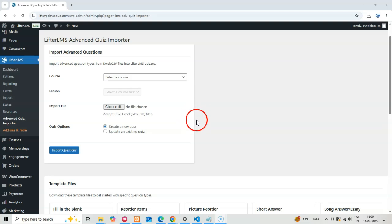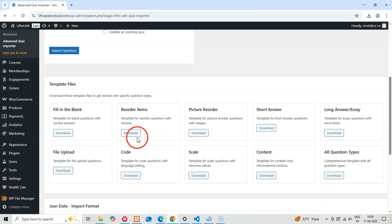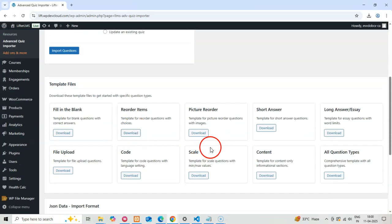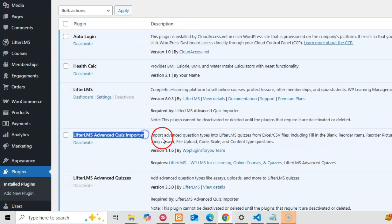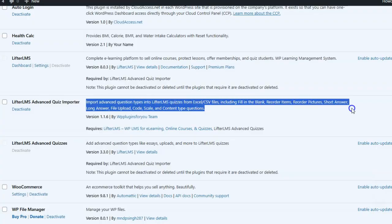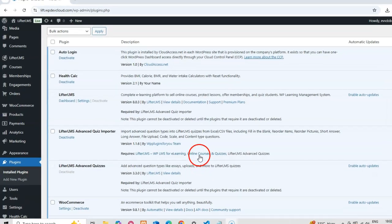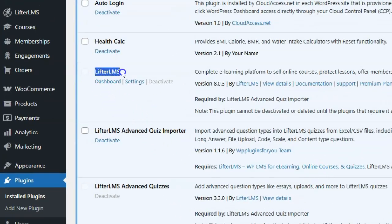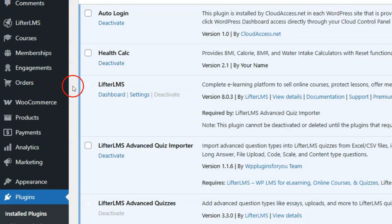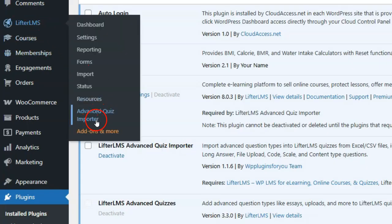Hello and welcome. Today I'm going to walk you through the Lifter LMS Advanced Quiz Importer Plugin, a powerful tool that lets you bulk import different types of quiz questions into your Lifter LMS courses. Our new Importer Plugin is an extension for Lifter LMS Advanced Quizzes, which lets you create various kinds of advanced quizzes. Before you use our Importer Plugin, you must install both Lifter LMS and Lifter LMS Advanced Plugins. After installing and activating our Importer Plugin, you'll find a new option called Advanced Quiz Importer under the Lifter LMS menu. Let's click on that now.